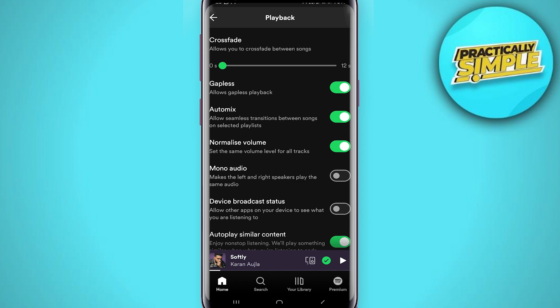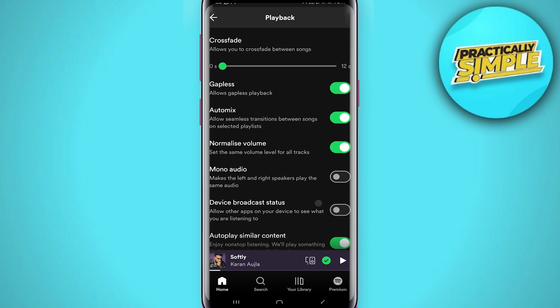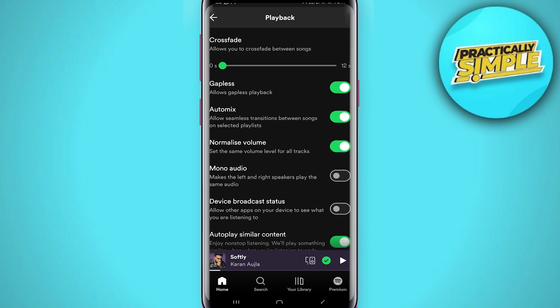Once you've done that, you will now have seamless transitions between songs on Spotify. That's pretty much it for this video. I hope this was helpful—if it is, like it and subscribe to the channel. Thank you.